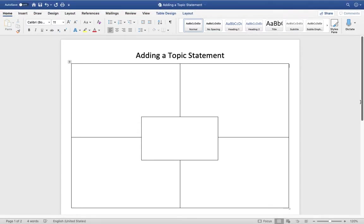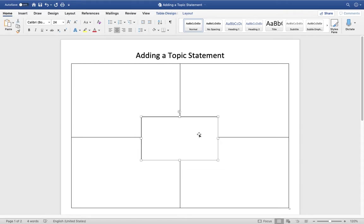This video is going to be about adding a topic statement, and I'm going to go through an example with you here on the screen. Then you're going to create an example and create a Flipgrid showing me your example. So you're going to watch this video to see exactly how to do it, then watch a second video where you'll do your own, and I'll show you how I want you to set the paper up, and then you'll complete a Flipgrid. Let's go ahead and start.